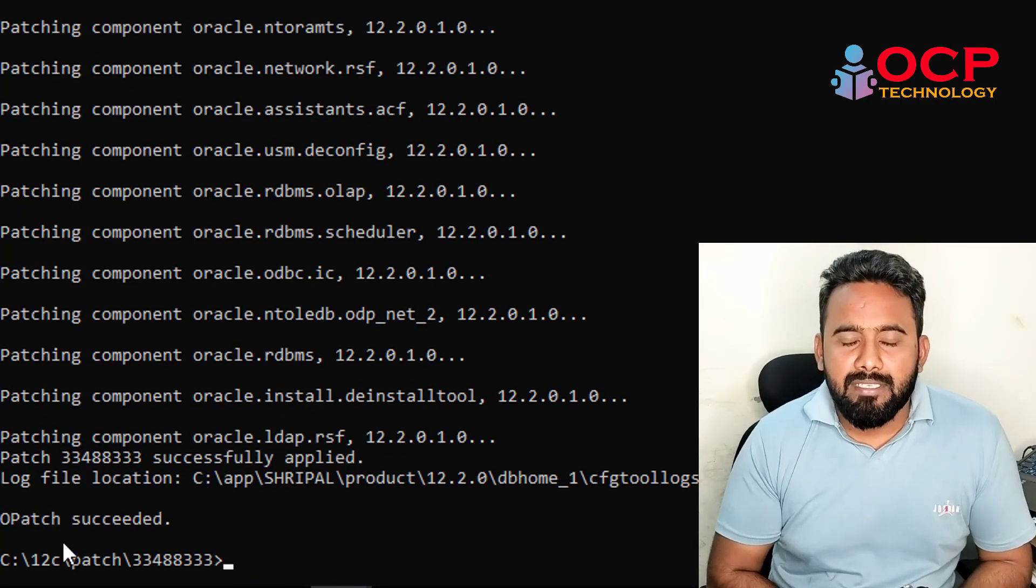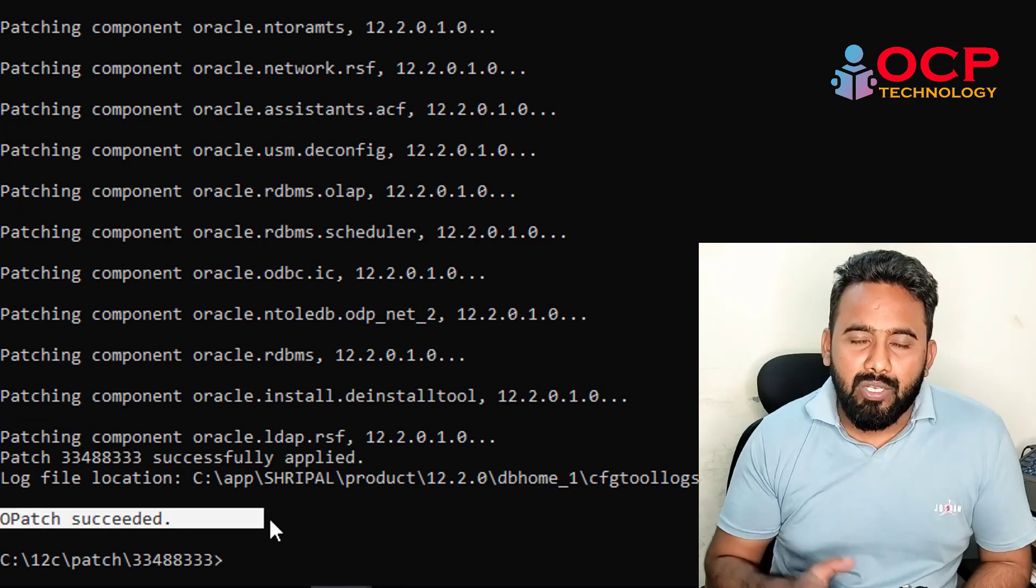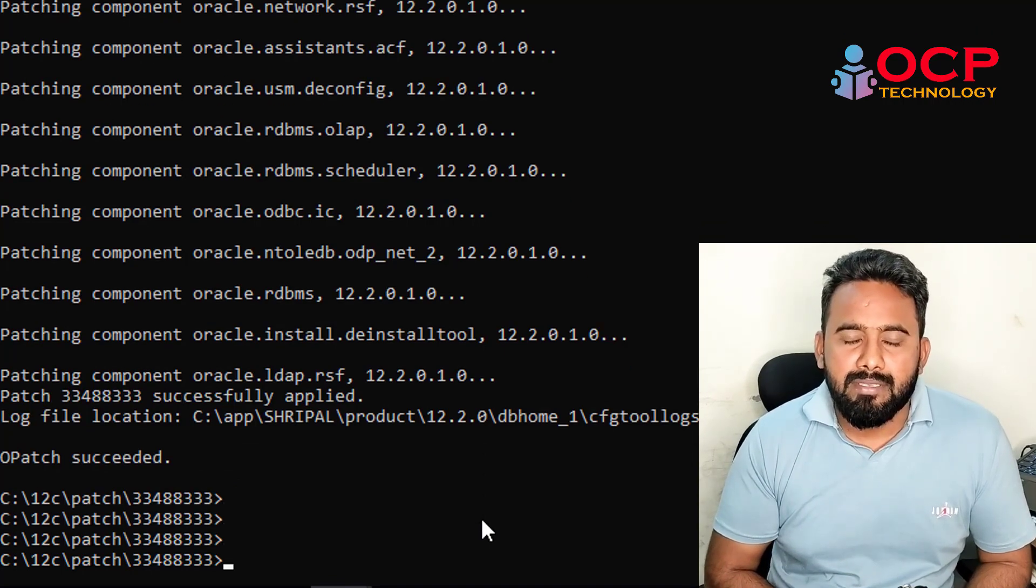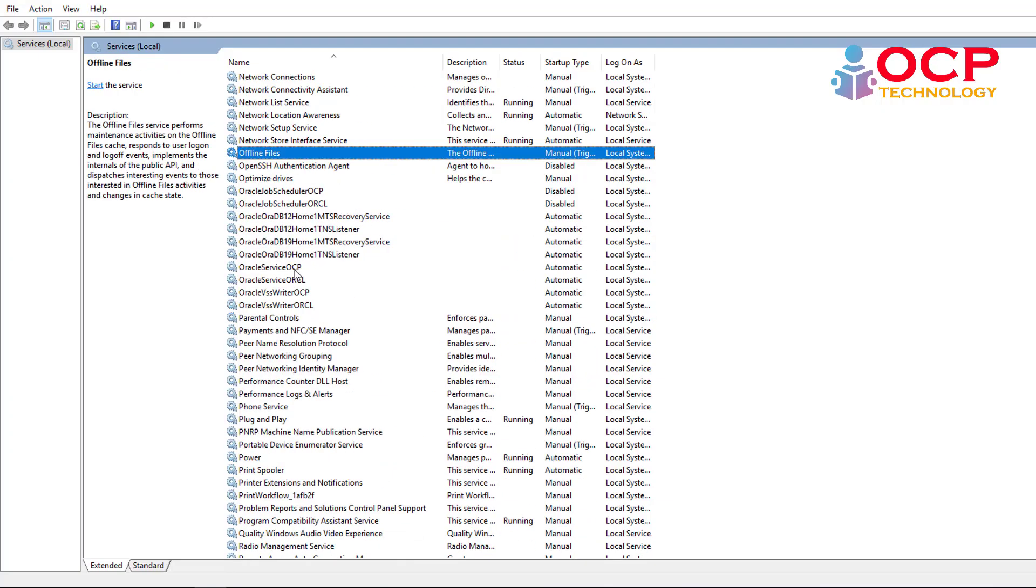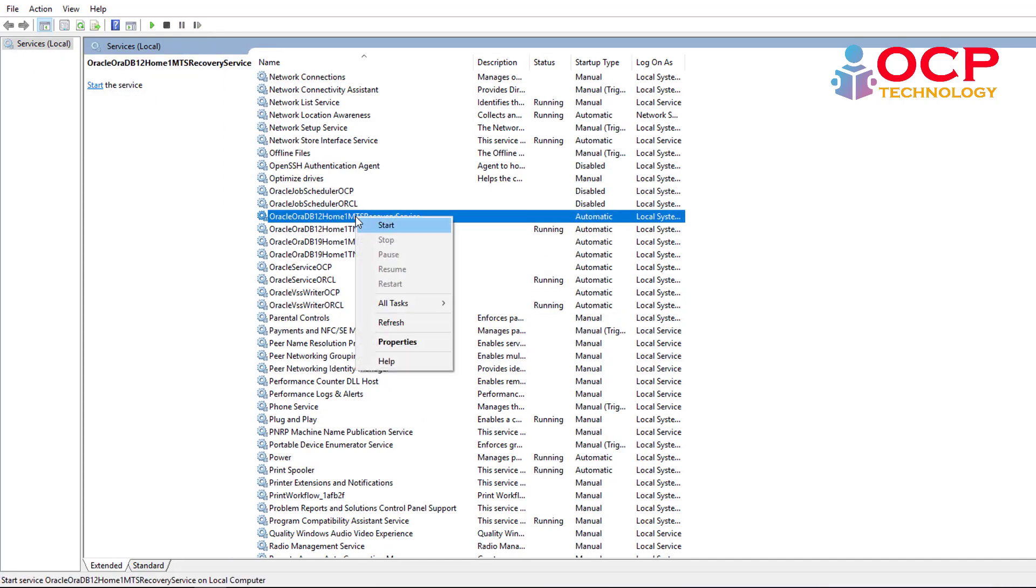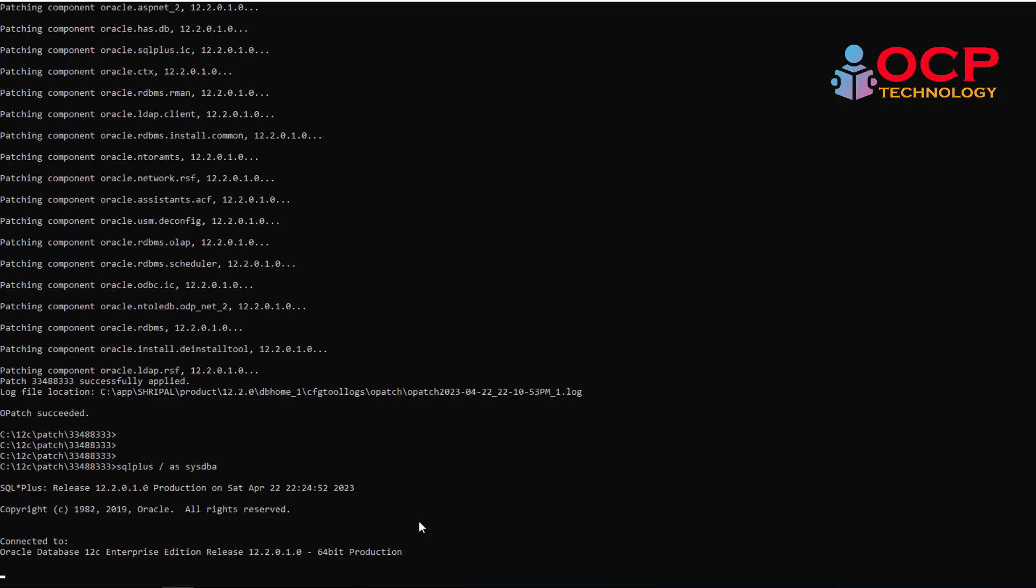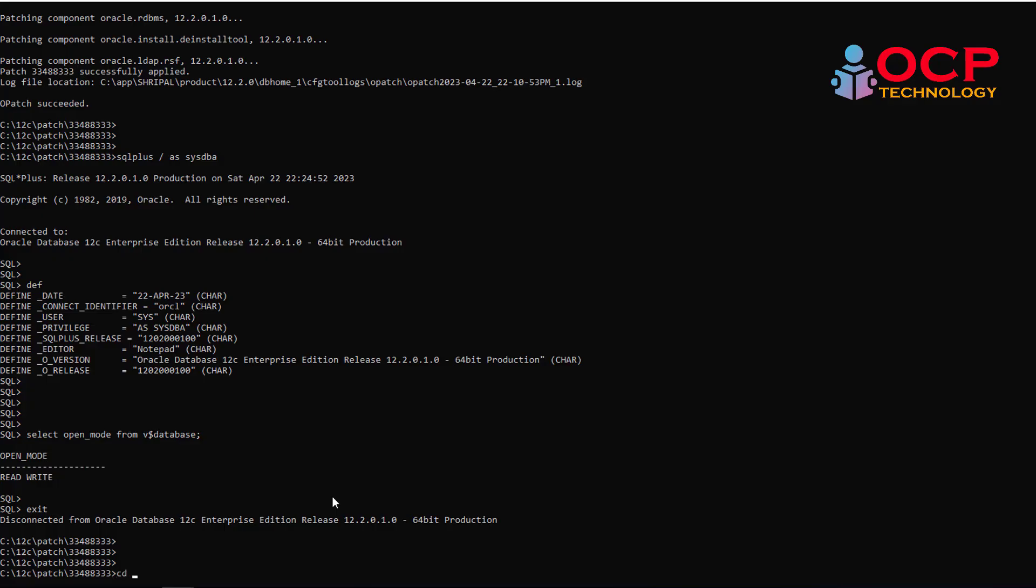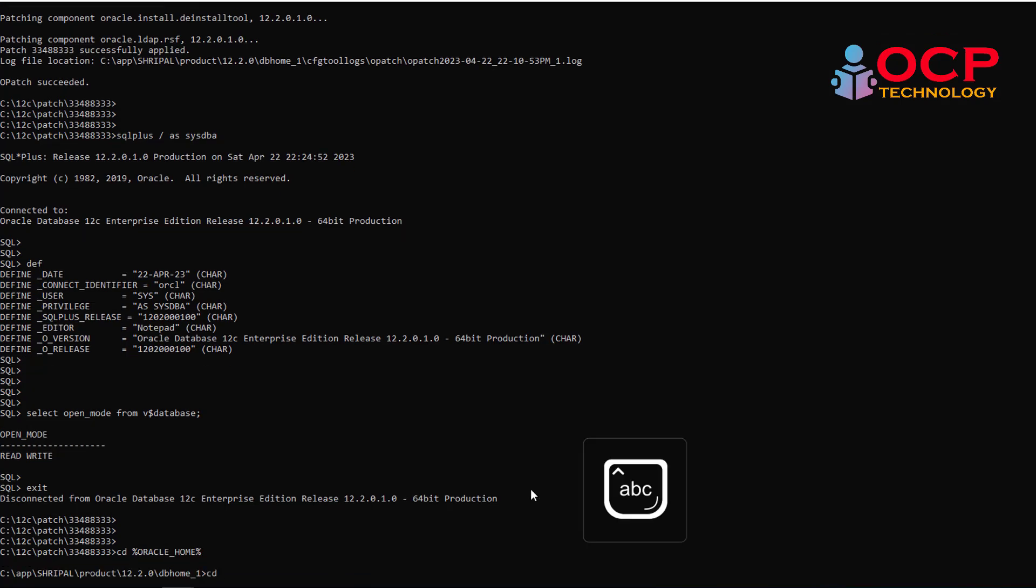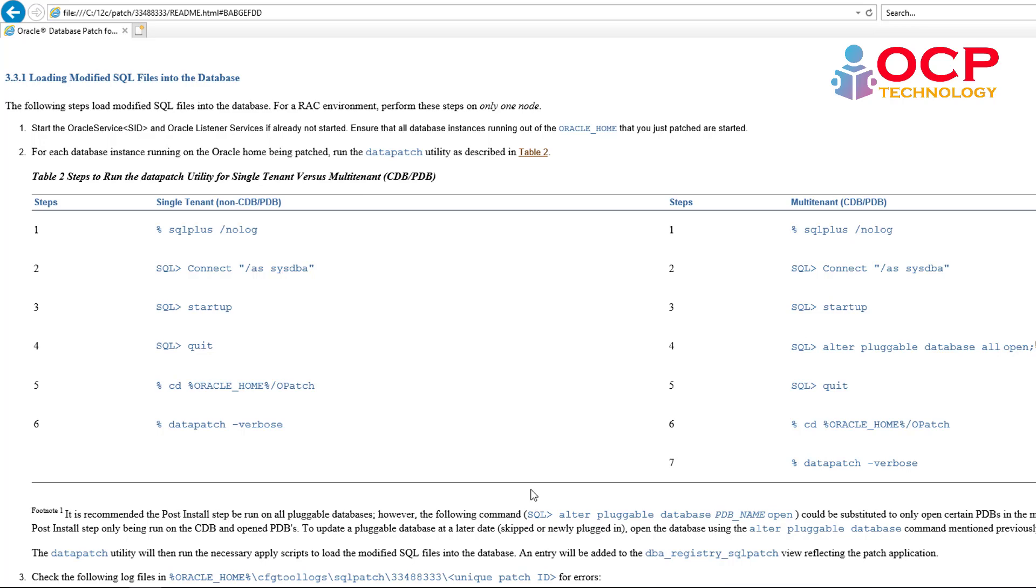So finally we have successfully applied the OPatch. Let me start all the database services including listener. Now follow the steps as per the readme file and execute the datapatch -verbose command.